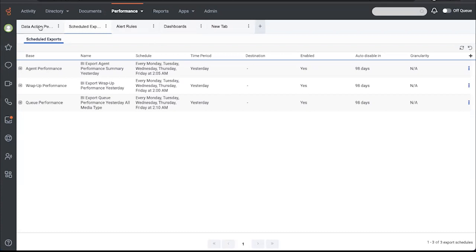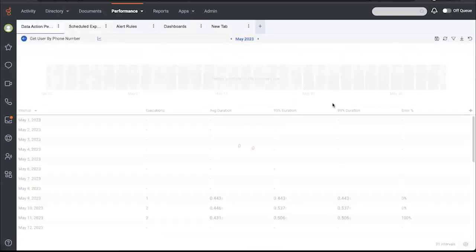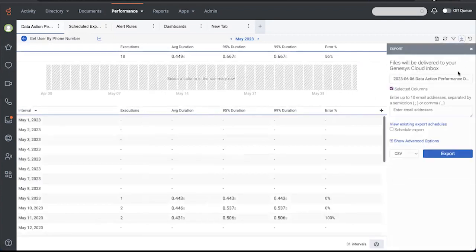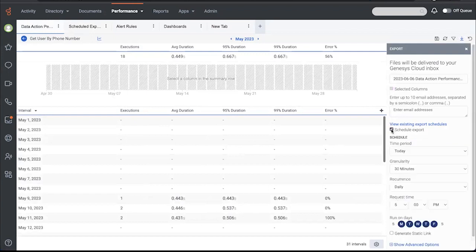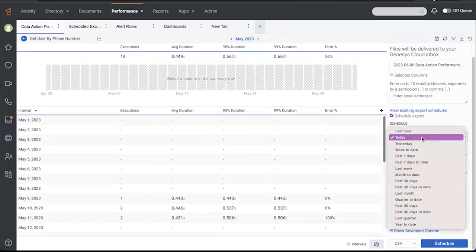I'll just go back to the data action performance view because, as I mentioned, most of the views have these options. So just for demonstration purposes, I will show you that once you check schedule export, you have this generate static link option. You have a lot of options here. I can choose yesterday, choose a granularity on some of them, etc.